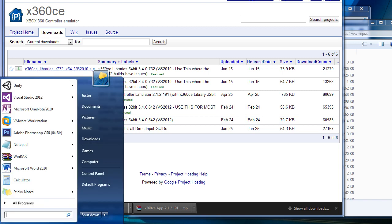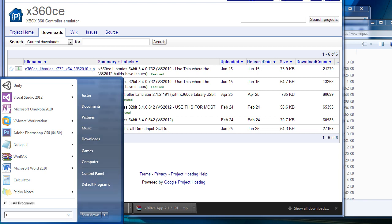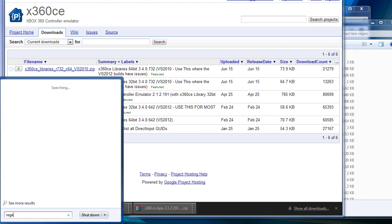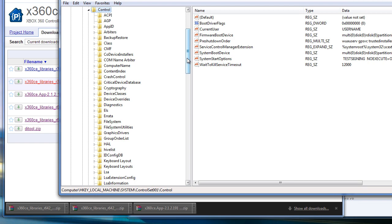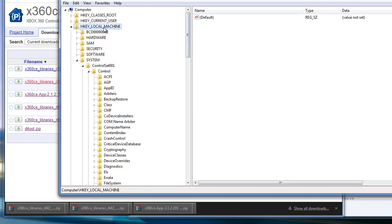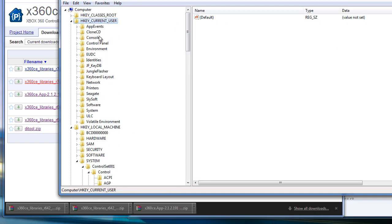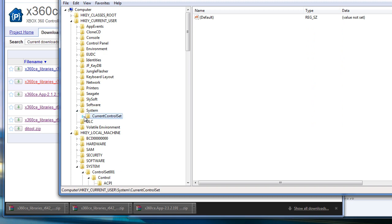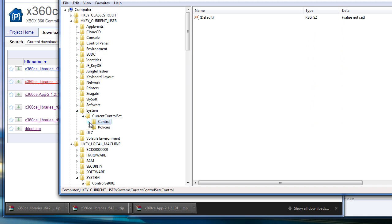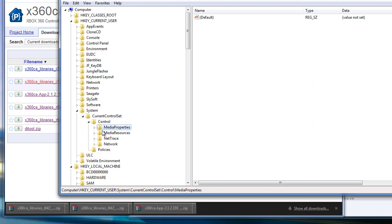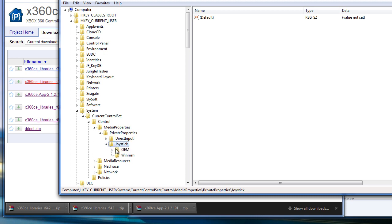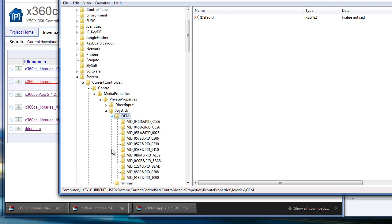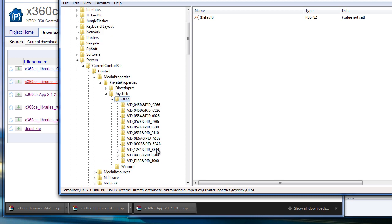First thing we're going to do is open up the Registry Editor. You're going to navigate under Current User, System, Current Control, Control, Media Properties, Private Properties, Joystick, OEM, and then vid, pid underscore.